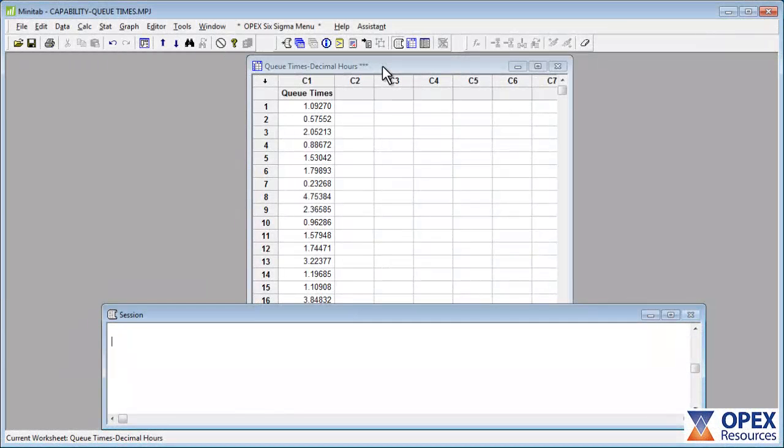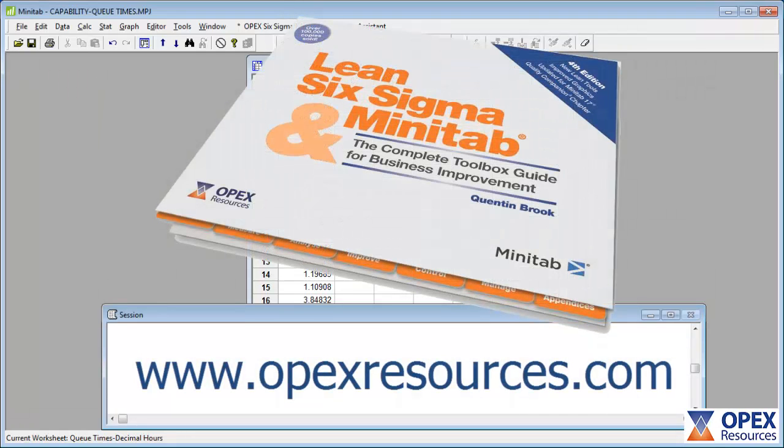This tutorial video will demonstrate how to complete the Process Capability Analysis example in Minitab using non-normal data. For detailed information on how to interpret the results, please refer to the Lean Six Sigma and Minitab Pocket Guide.